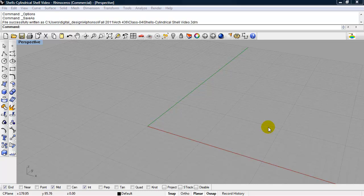This video is part one of a series that will look at the structural concept of shell structures using Rhino. The first type of shell structure that we will look at is a cylindrical shell.